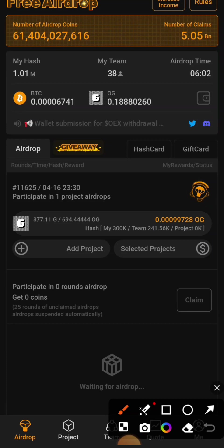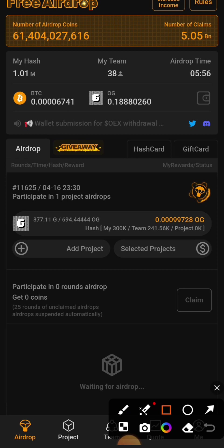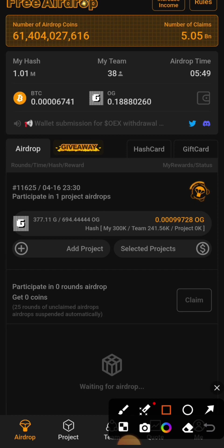Now I'll show you how to link your OEX address in the Satoshi app from the OEX app.